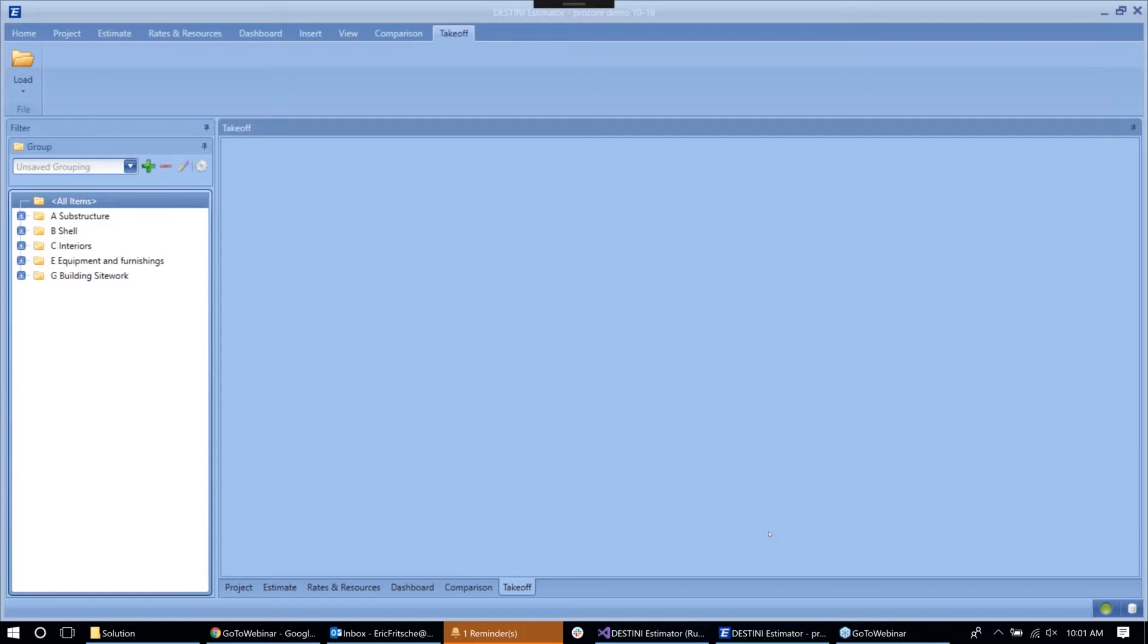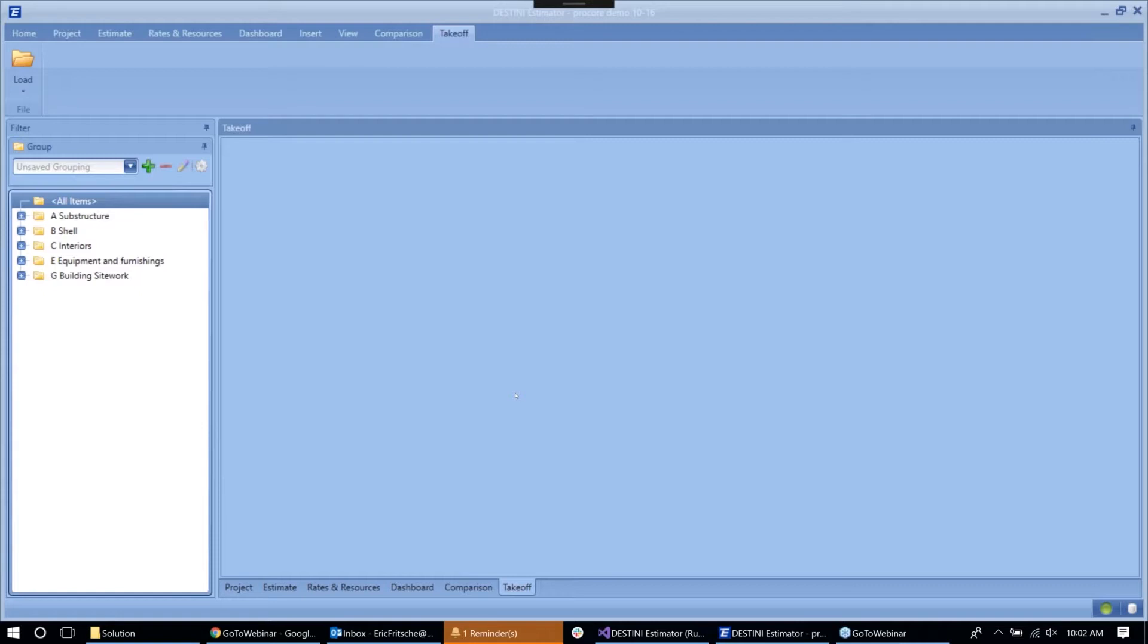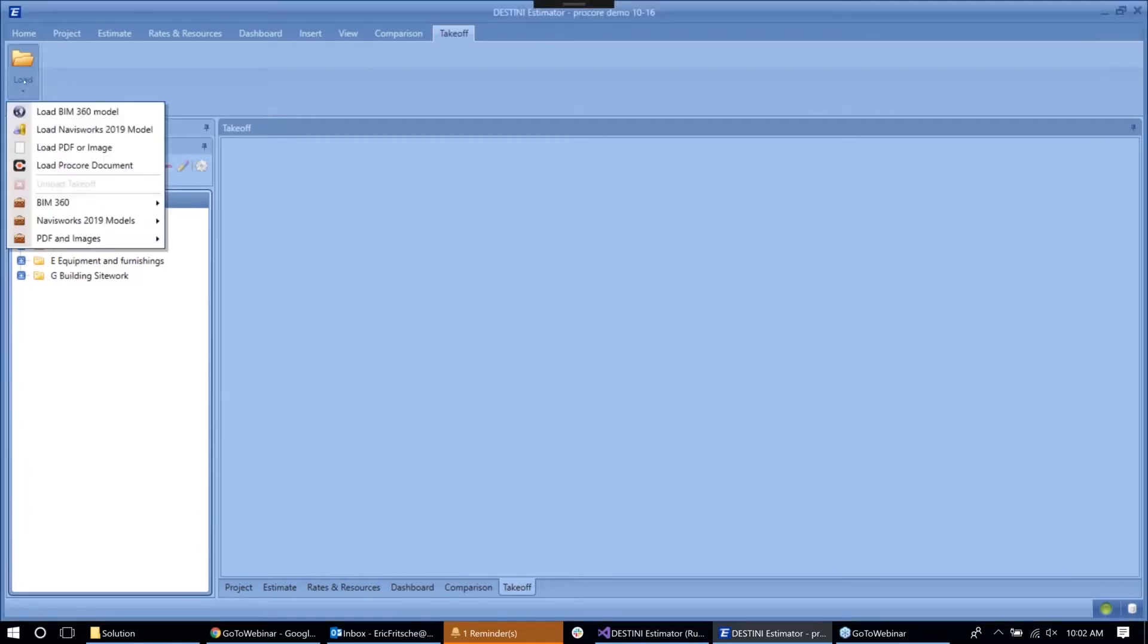So the first feature is the integration with the documents and drawings for Procore. One of the problems that we've noticed with pre-construction teams is that they oftentimes don't have a single source of truth for their drawings. Sometimes they're sitting on team drives or floating around on individual people's computers. And what we felt is that if we could integrate with the system that project teams are already using to track those documents, then we can really streamline the process and the communication in those pre-construction teams.